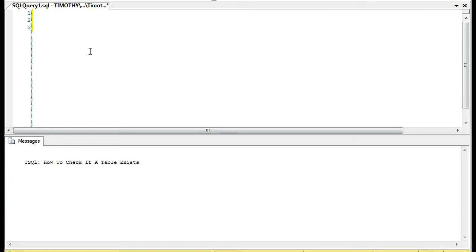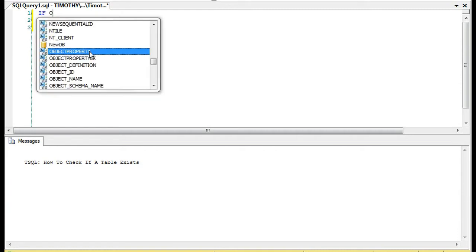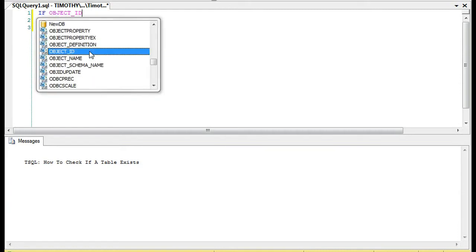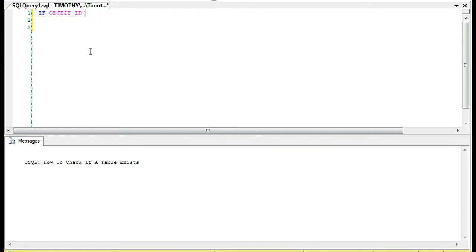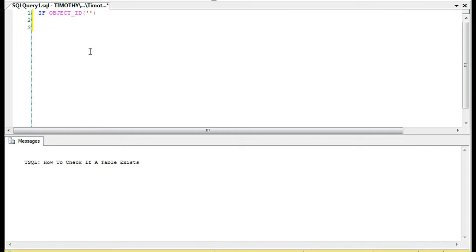All right, this morning we're going to learn how to check if a table exists. For those of you who are looking for the answer really quickly, we will do it this way.